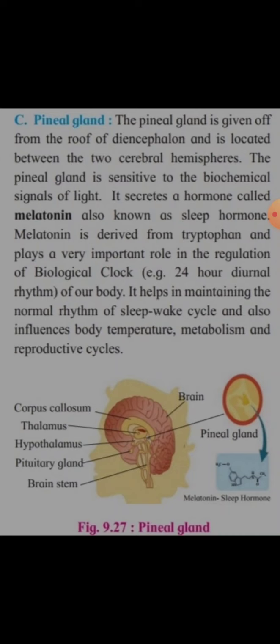The pineal gland is located in the diencephalon roof between the two cerebral hemispheres. It is sensitive to biochemical signals of light and secretes melatonin. Melatonin helps in maintaining the sleep-wake cycle and influences body temperature, metabolism, and the reproductive cycle.